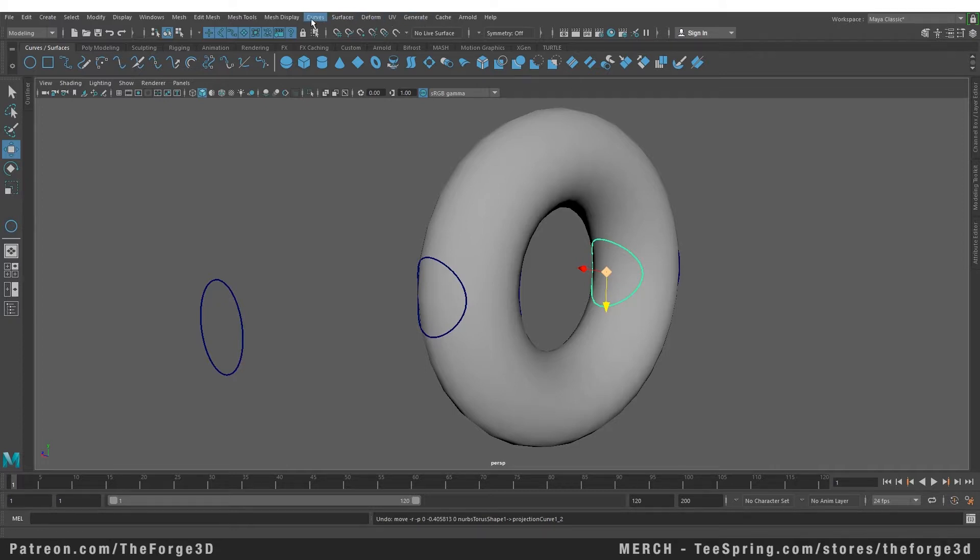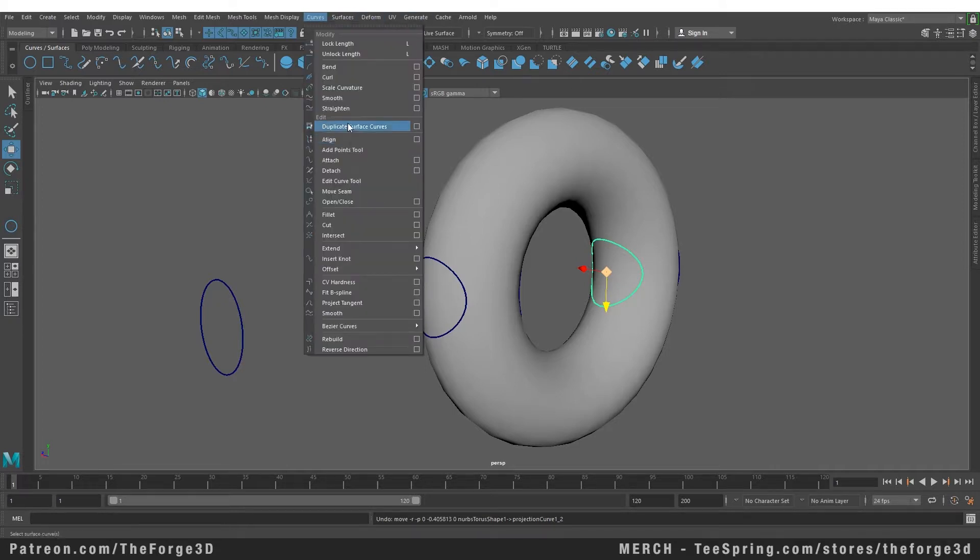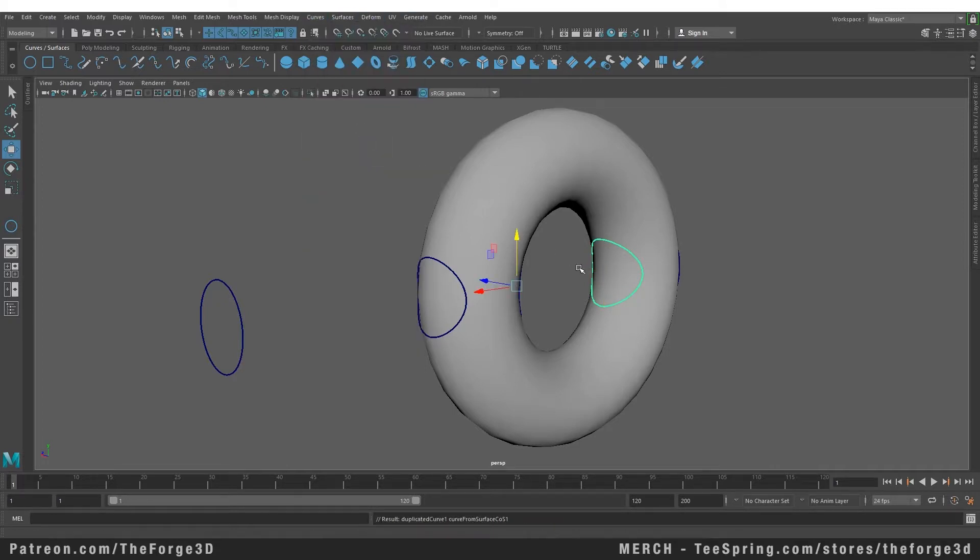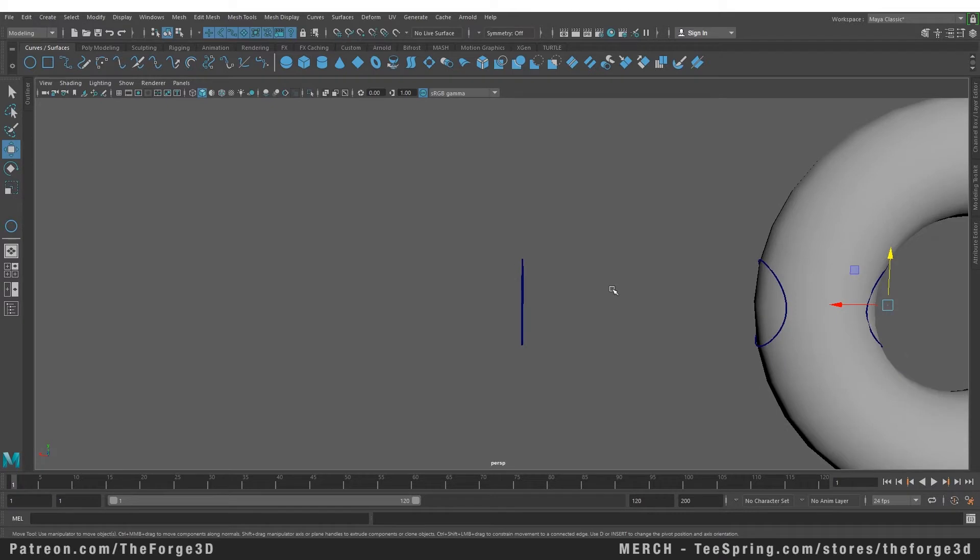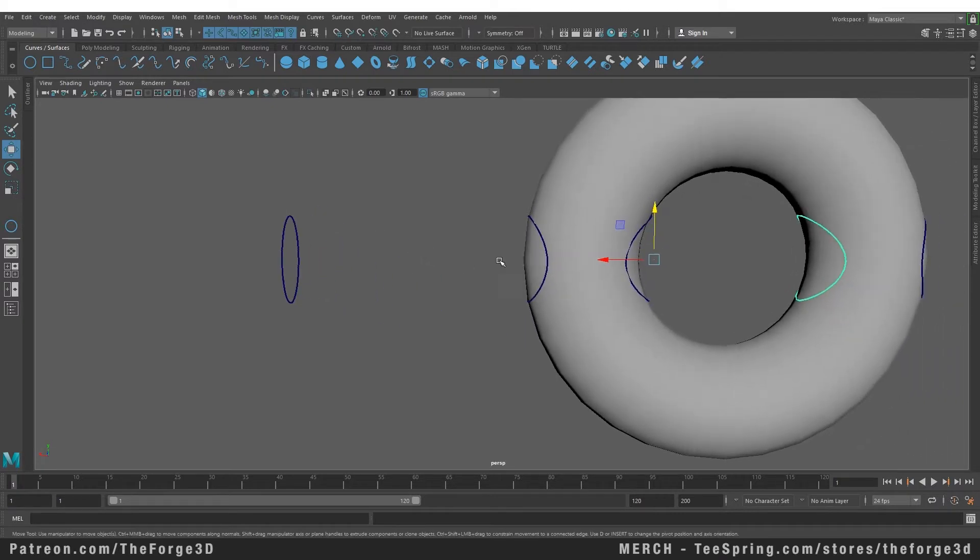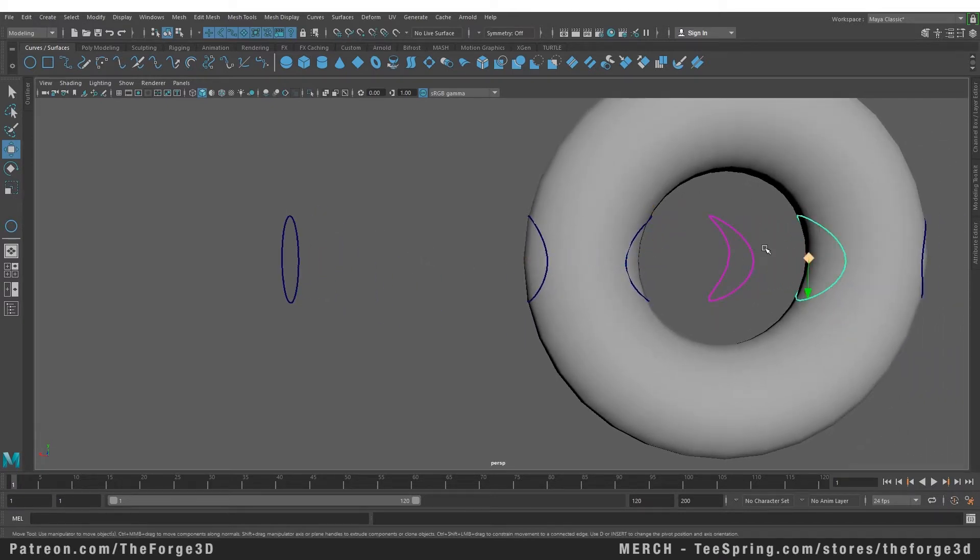As soon as we do that, you can see we have another curve, but again it is connected to the curve that you duplicated it from, so you will need to delete the history of the duplicated object to make it independent.